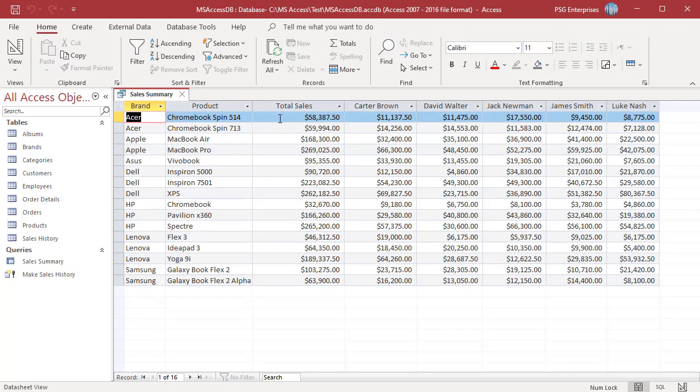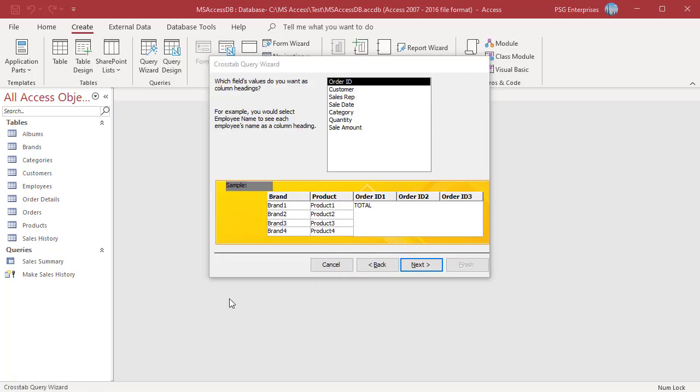If the field that you choose to use for column headings has the date time data type, the wizard adds a step that lets you specify an interval to group the dates by. To display average sales of products for each quarter, use sale date as the column header.